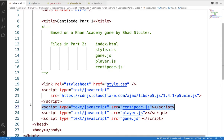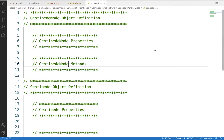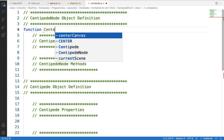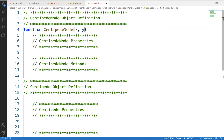Now that we've attached the centipede.js file, let's start putting some code in it. I already have one ready to go — I added the comments ahead of time just to save us some typing in the video. What we're going to do first is create a centipede node object, which is essentially one of those red circles that builds the centipede. So we'll make our constructor function and call it CentipedeNode. When we create one of those circles, we need an x, y position, and a size.